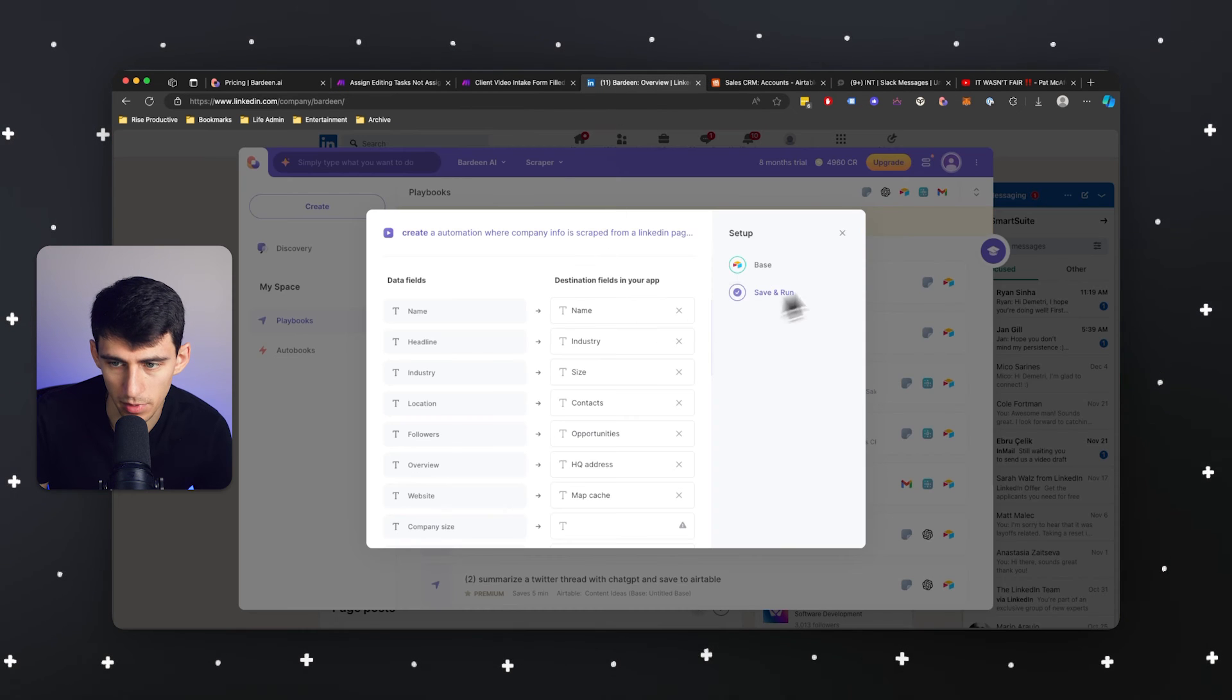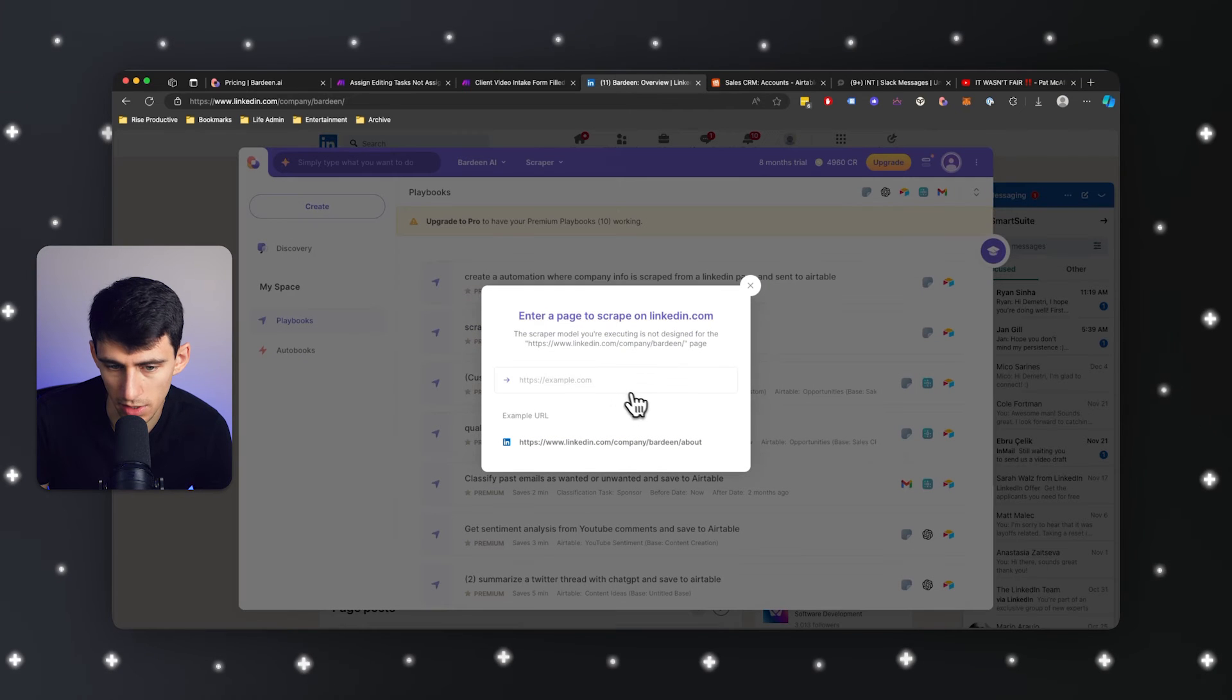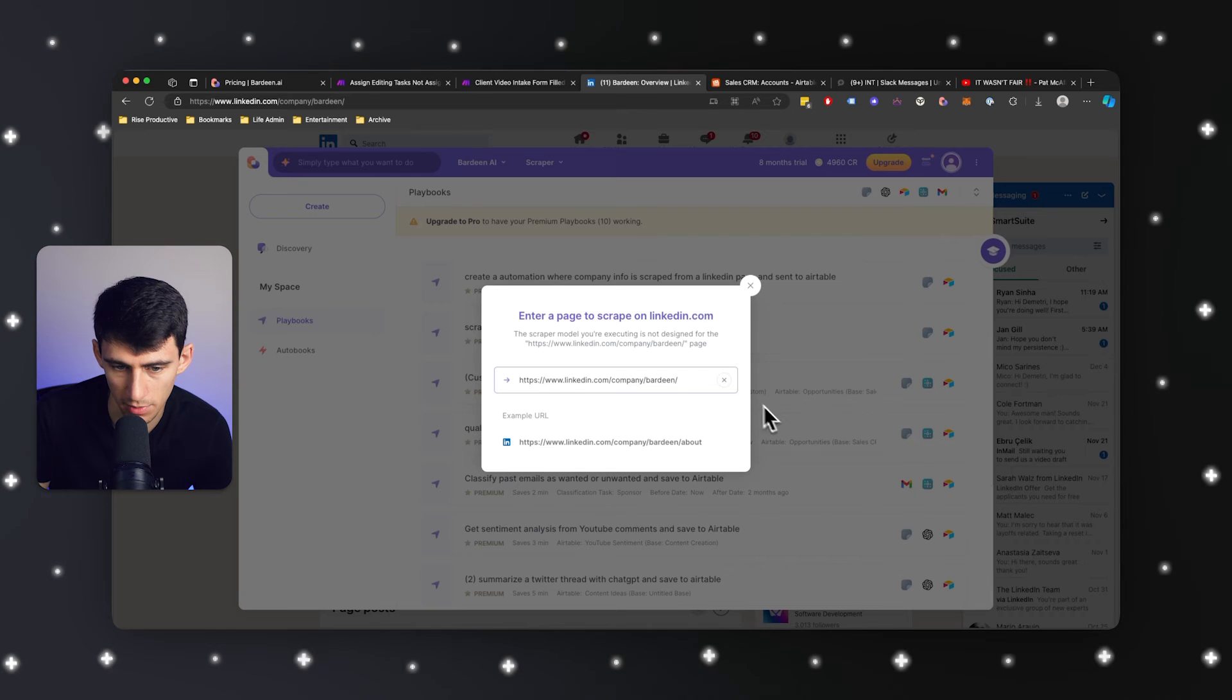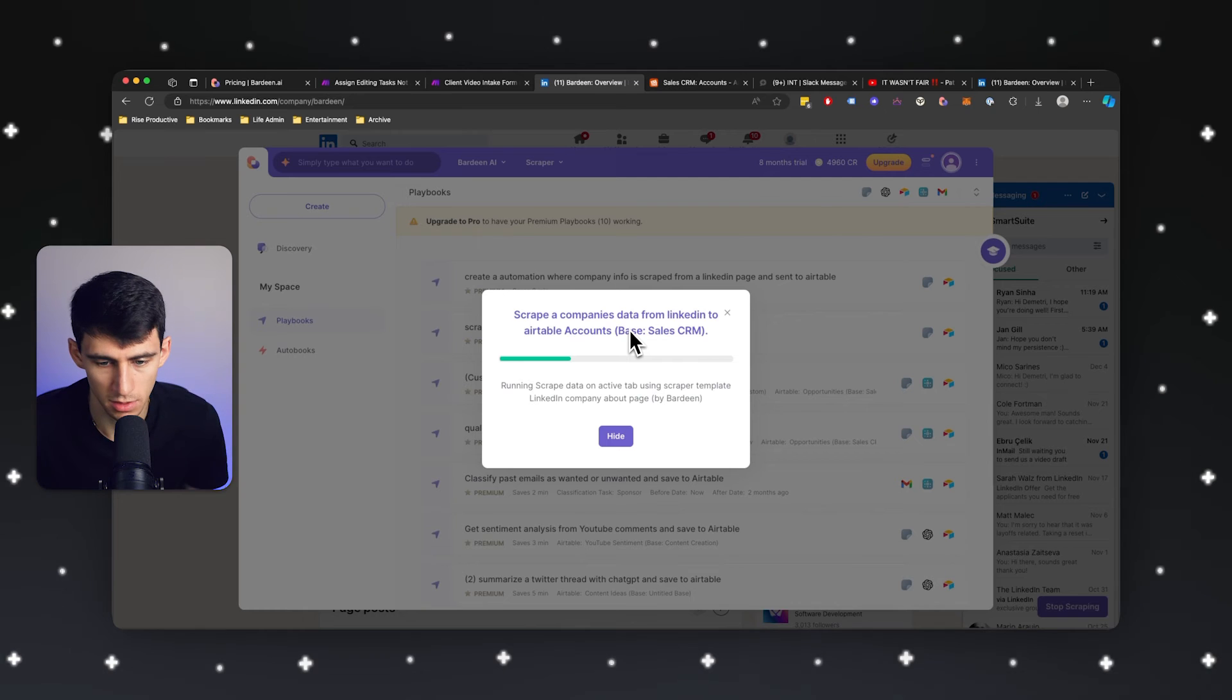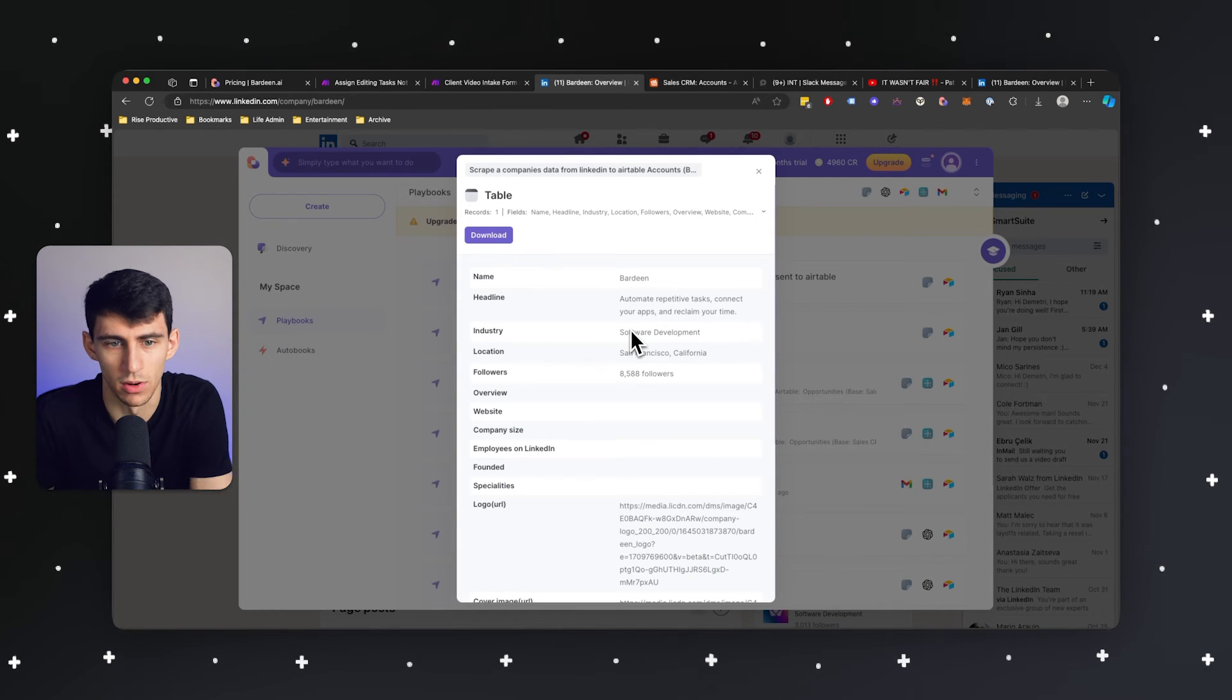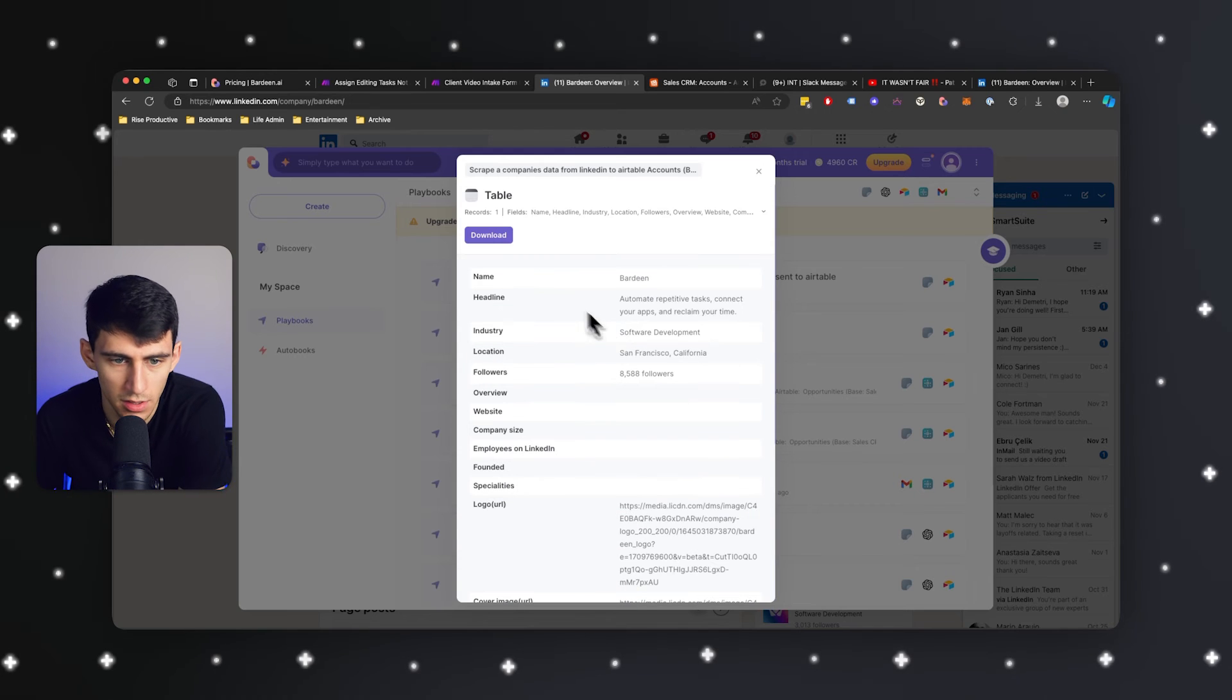Right. So then from there, what I'm going to do is I've already actually set this up. I can just click on this, go to the Bardeen page as an example for the LinkedIn profile, press enter, and then you'll see that it is running scrape data on the active tab using the scraper template right there. Wow. Look at this. This is all the data that's going to come through.